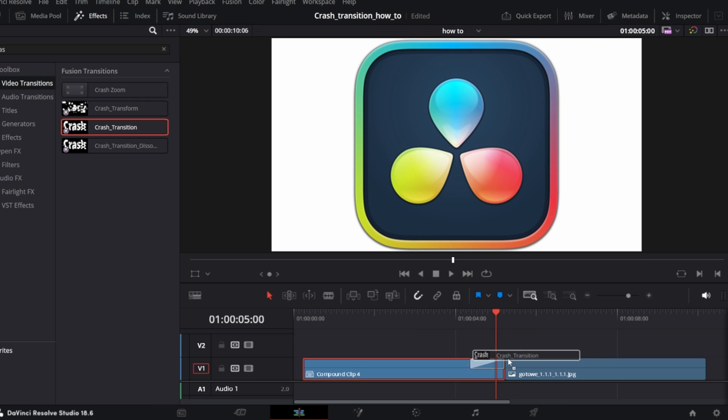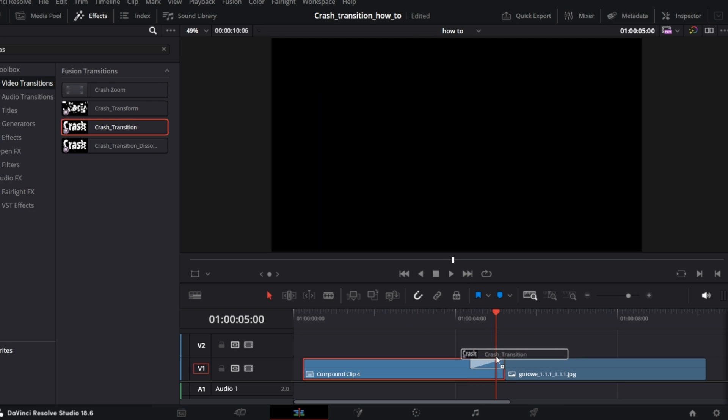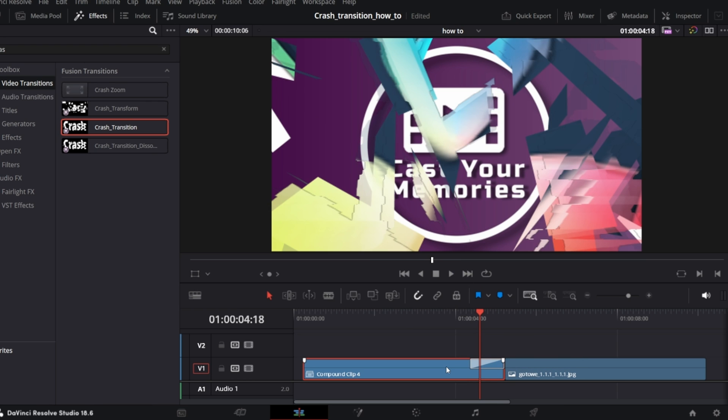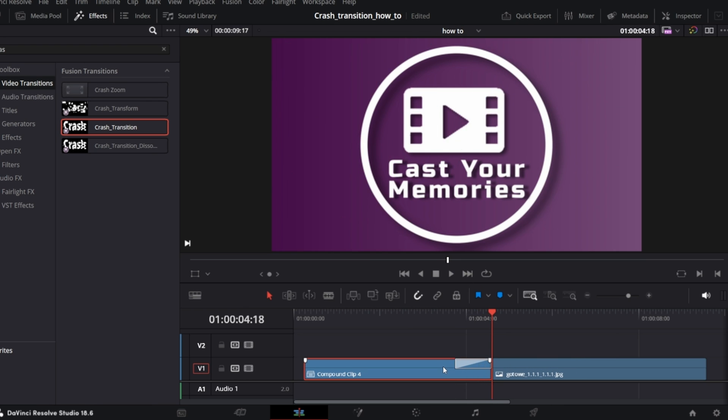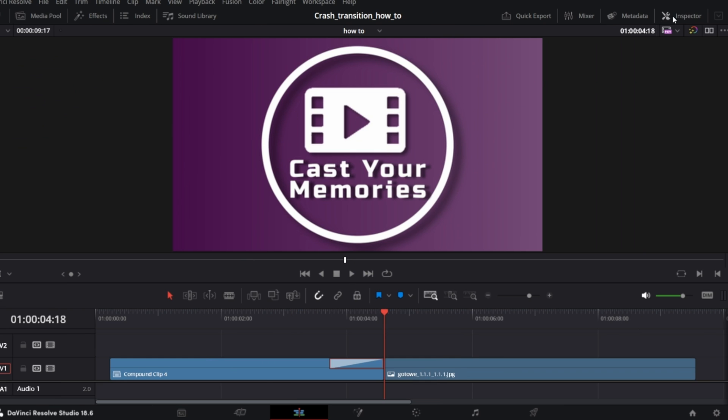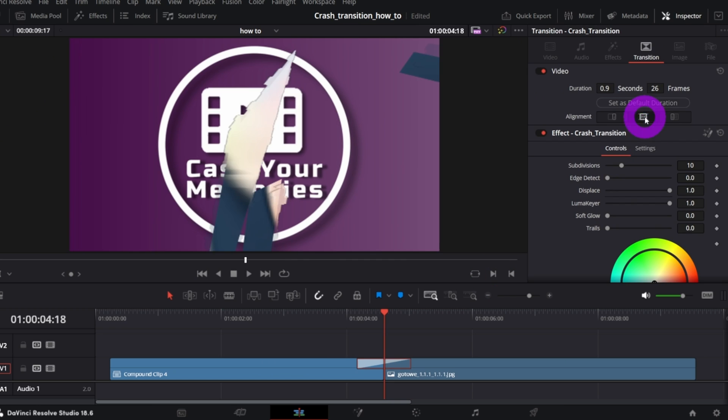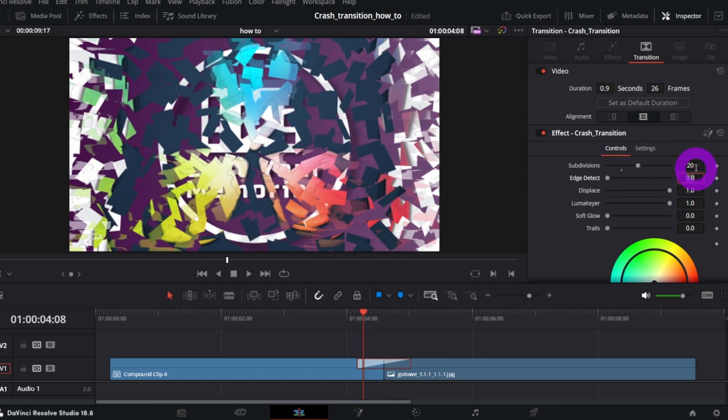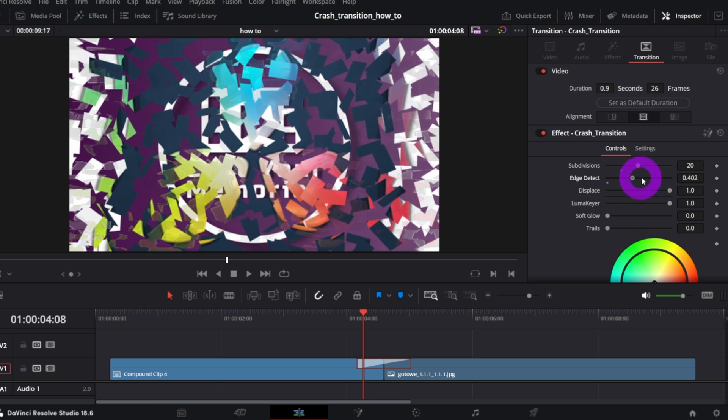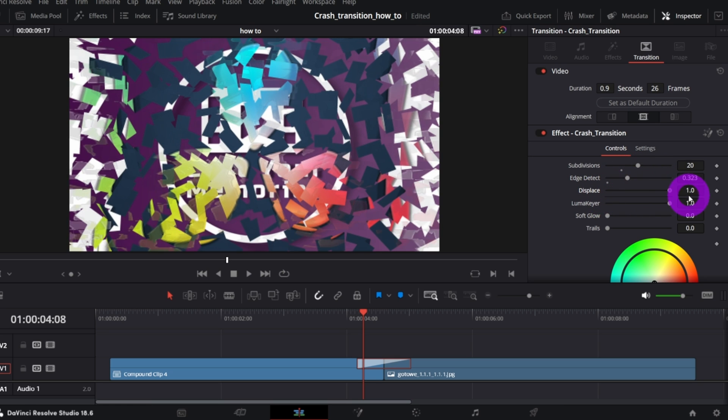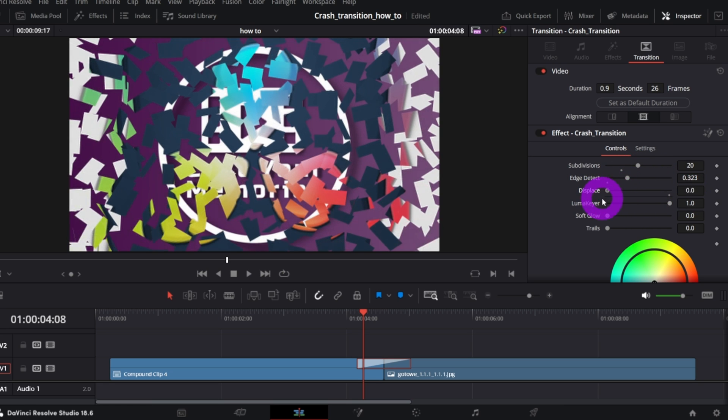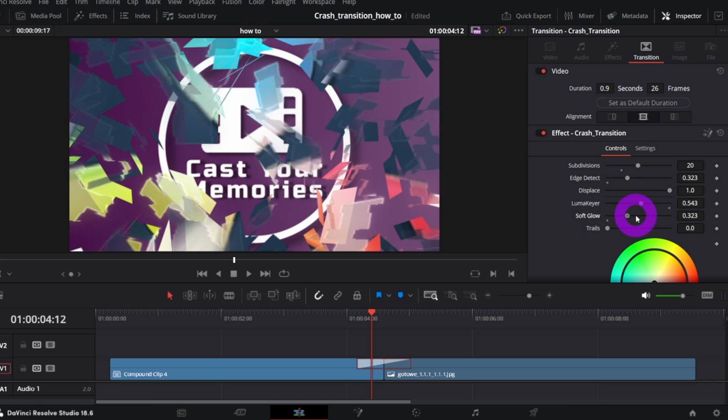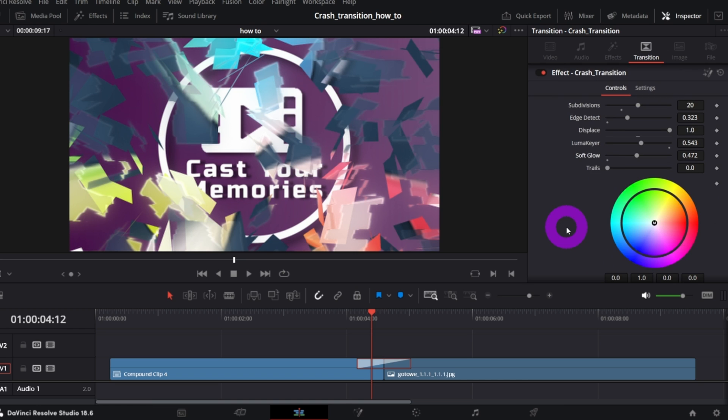Let's start with Crash Transition. Just simply drag and drop it between two clips, as any other transitions in Resolve. In the Inspector, you've got a bunch of controls to customize it to your needs. So, you can set subdivisions, of course. You've got Edge Detection, very handy if you want to imitate the breaking glass. You have Displace Control, to introduce even more randomness and raggedness. You can play with Luma here, add some glow,